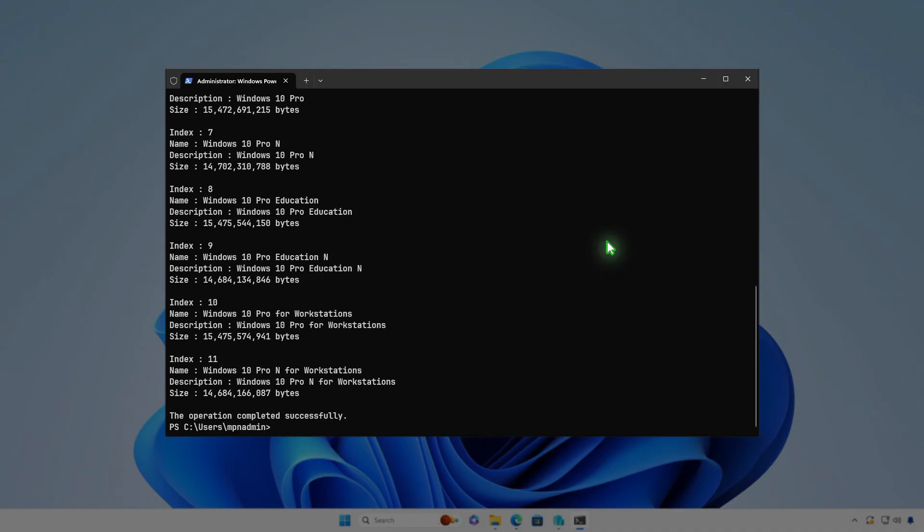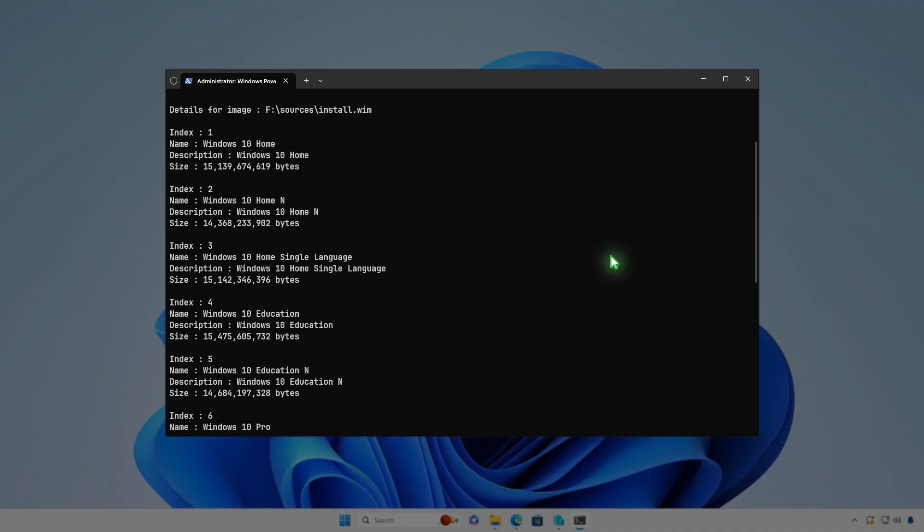You'll now see a list of the Windows editions stored on the USB bootable drive. In this example, the USB drive contains Windows 10, and the list shows editions like Home, Pro, or Enterprise. Each edition is associated with an index number.